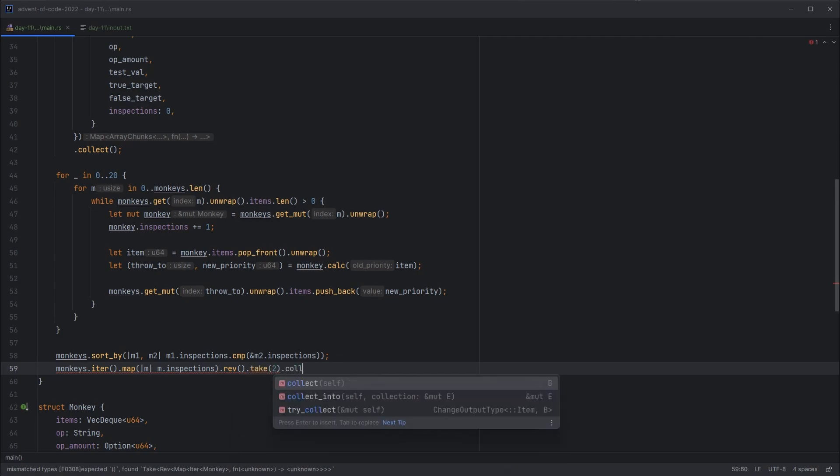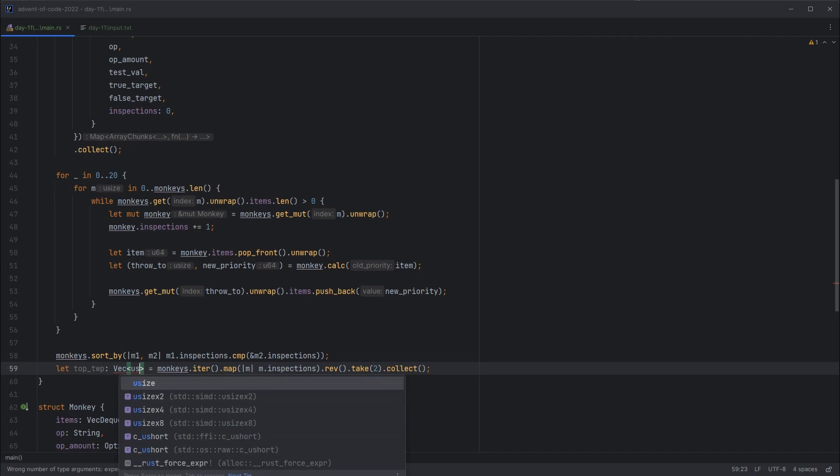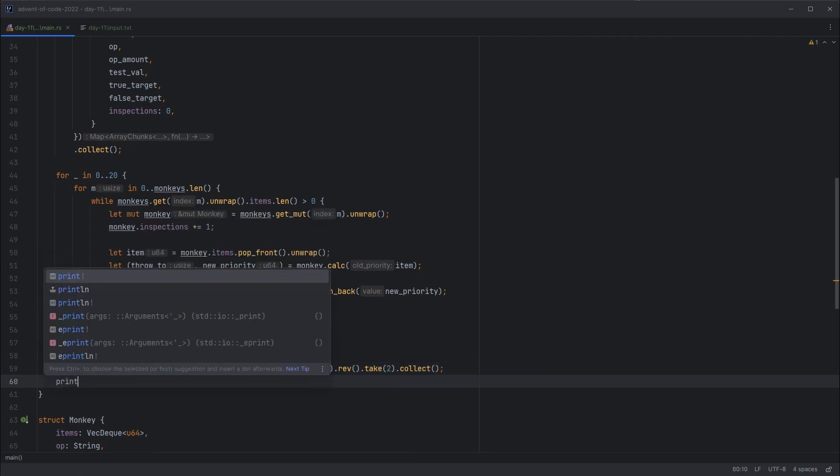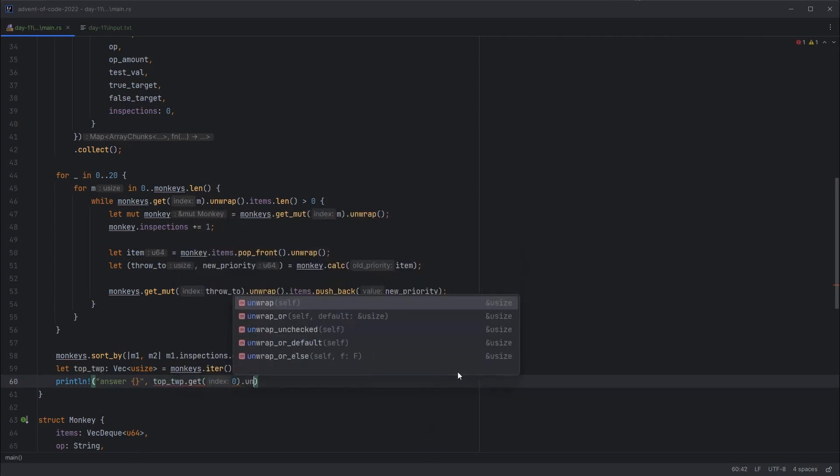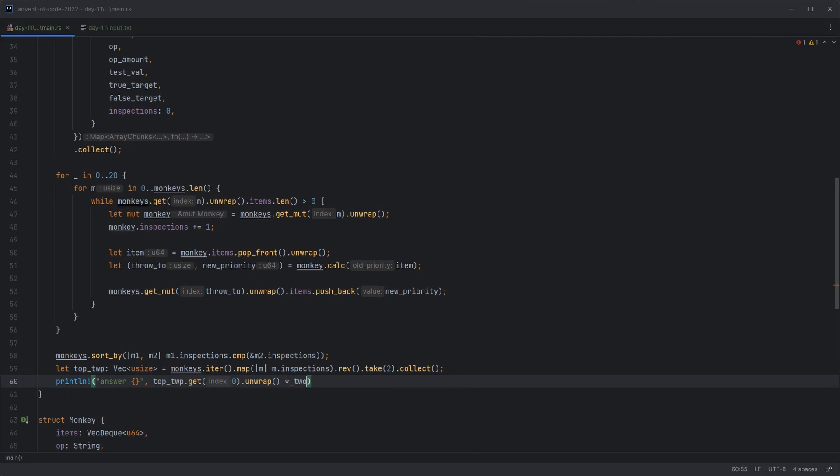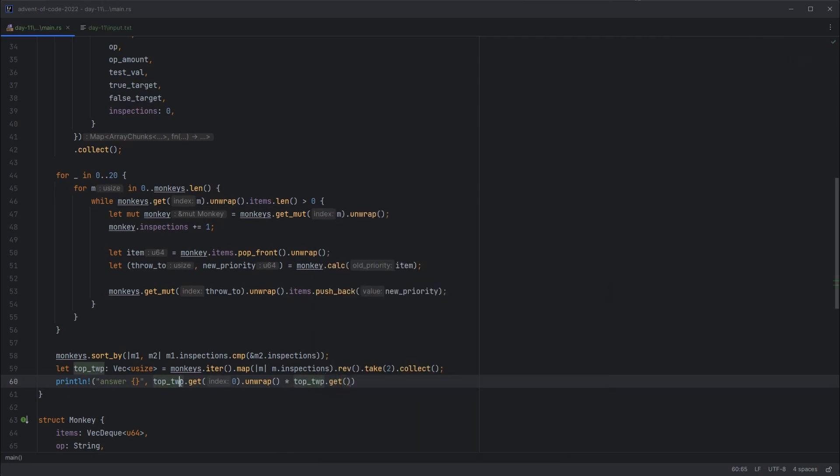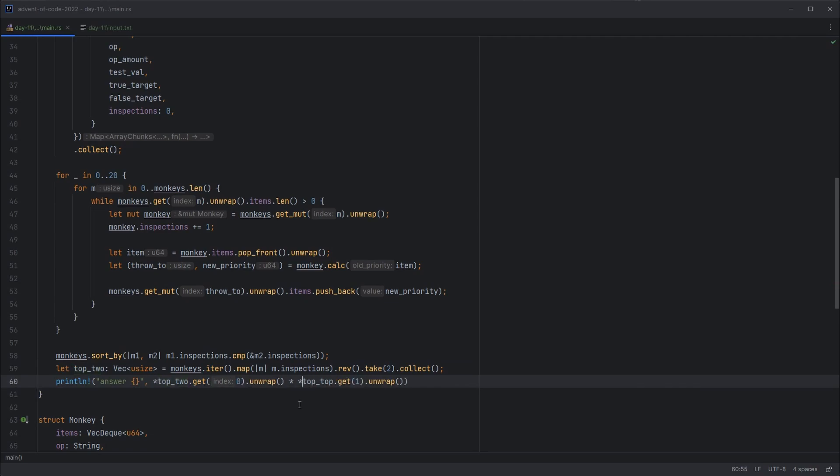Take the first two elements out and collect. And that will be our top two. We'll tell it what type that should have, which is vec of uSize. And then finally, we can print out our result, which will be top two, get the first element, unwrap it, multiply by top two. Looks like there's a mistake there. That should be top two. Get the first element out, and unwrap. And same there. That should be top two. And then we have to dereference these, because these will be references to i32s, or to uSizes even.